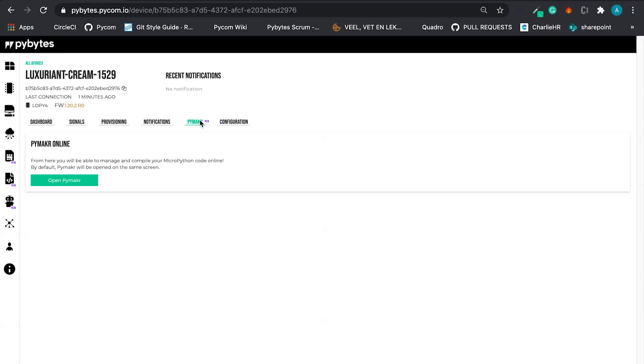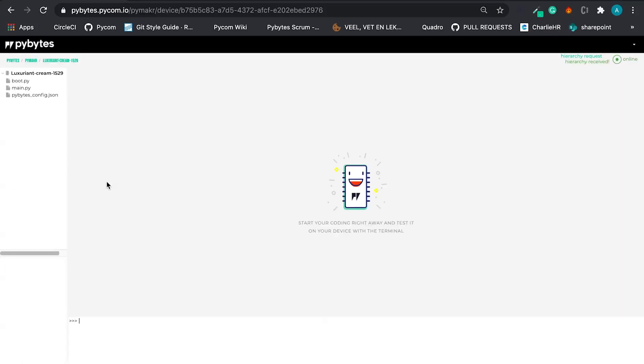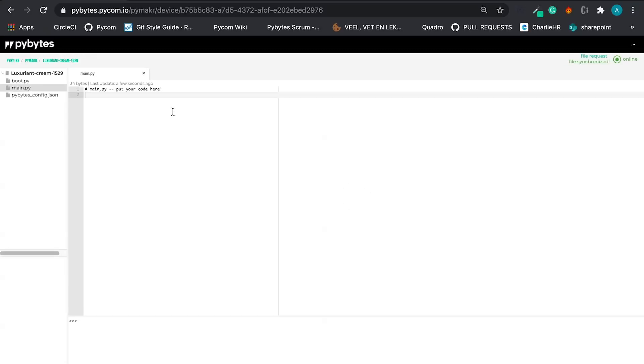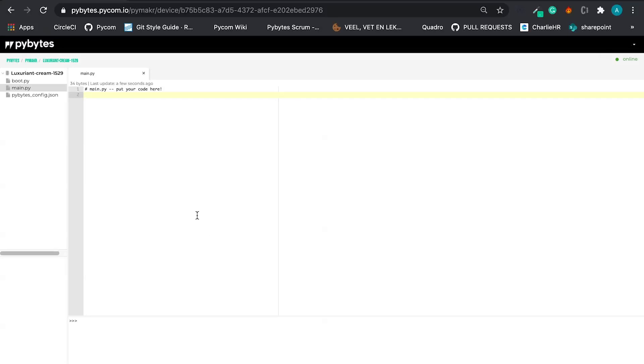The next step is the PyMaker. PyMaker is one of the cases where we have some dedicated videos showing in more details about all the functionalities and how it works. But basically here in PyBytes, you can open PyMaker and you can start to code right here. You can deploy code, you can connect to GitHub projects. It's very useful, very easy. You don't need Atom. You can do everything here in the PyBytes platform.